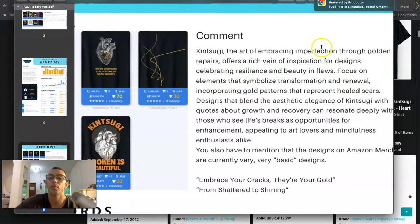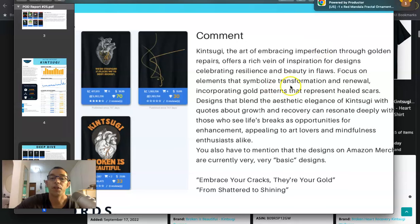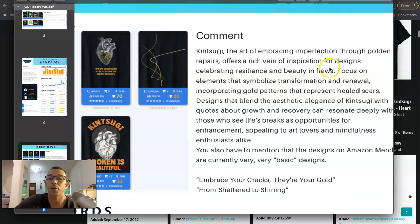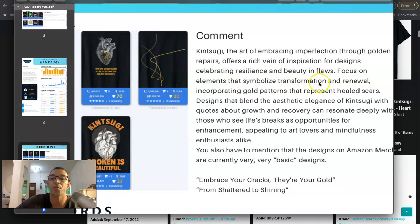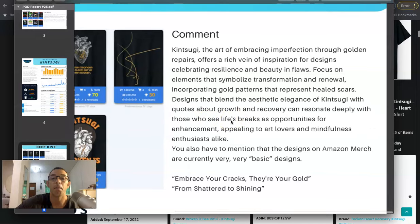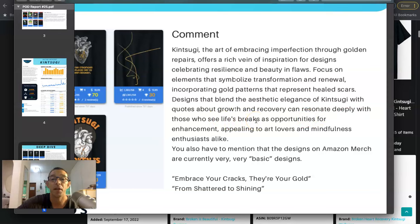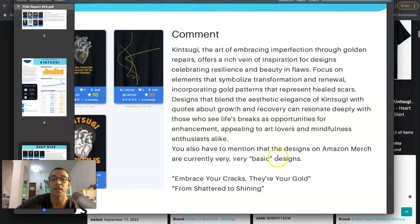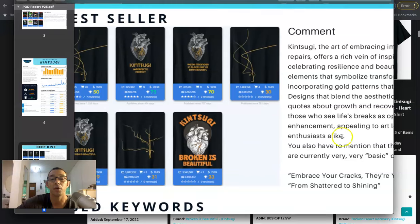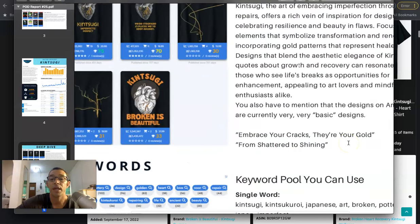And right here, they give us some tips on how to design for this. Oh, I got a cancellation. No big deal. It's just part of the business. So here they're telling us to focus on elements that symbolize transformation and renewal, incorporating gold patterns that represent healed scars. Designs that blend the aesthetic elegance of Kintsugi with quotes about growth and recovery can resonate deeply with those who see life's breaks as opportunities for enhancement, appealing to art lovers and mindfulness enthusiasts alike. You also have to mention that the designs on Amazon Merch are currently very, very basic designs. Yes, I would agree with that.